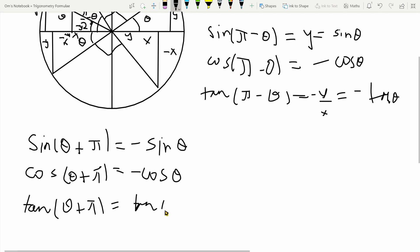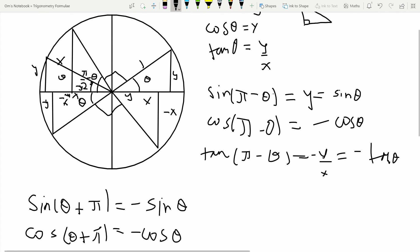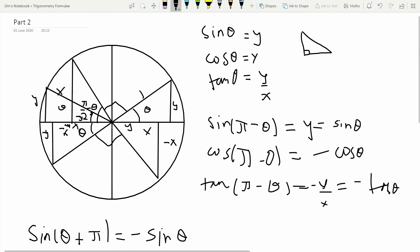The same sign rules follow for cosec — it's negative here — and sec theta is also negative. Cos theta is also negative. So we've looked at what happens when we add pi to an angle and take the trigonometric ratio. Now let's look at what happens when you add pi over 2.